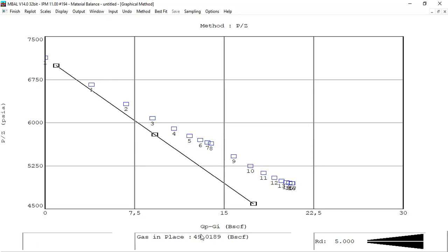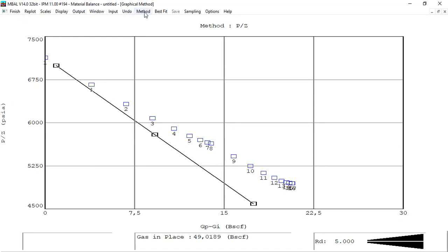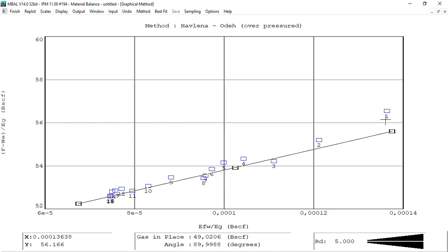Still, the gas in place is around 49, which is very close to the Cole method and the analytical method. The straight line is for a dry gas reservoir without aquifer — we can also call it a volumetric gas reservoir — but the data shows that the gas reservoir has an aquifer. So again, P over Z is a good check.